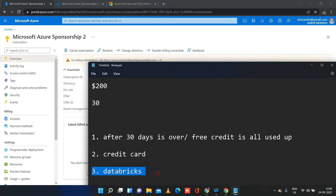A third common question: can you use Azure Databricks with the free trial subscription? No. You will not be able to create an Azure Databricks workspace with a free subscription account. You will have to upgrade to a pay as you go subscription.